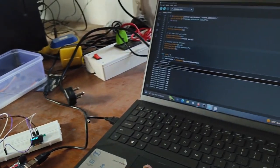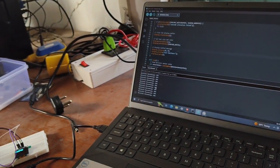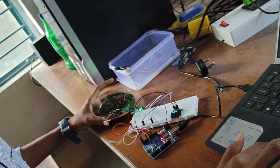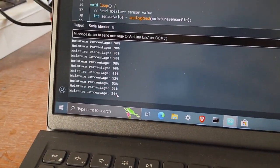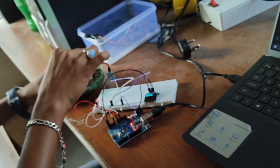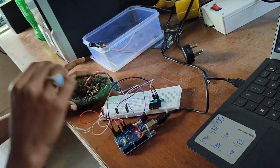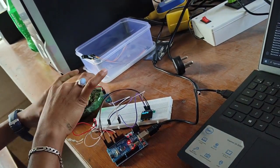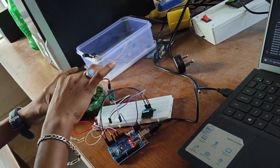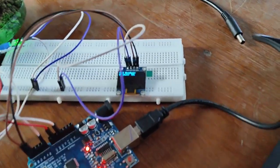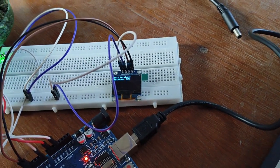The reading is also displayed on the laptop. The soil moisture sensor number is currently showing 72%.